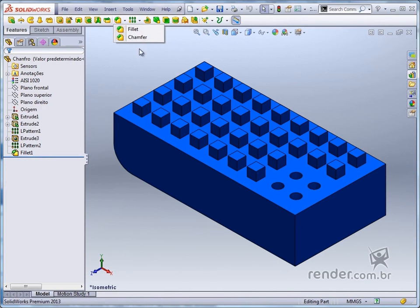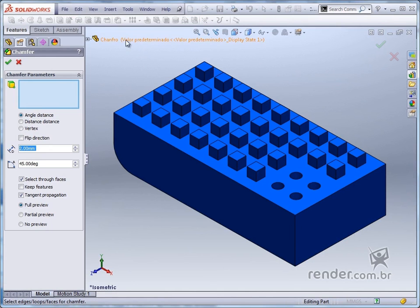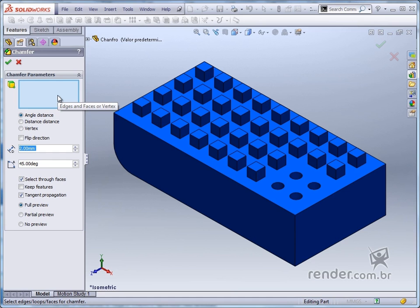We activate the command chamfer and in the property manager we have a box for selecting entities, which can be faces, edges, or vertices. See that there are three selection options and with the angle distance option active, we select the face shown.